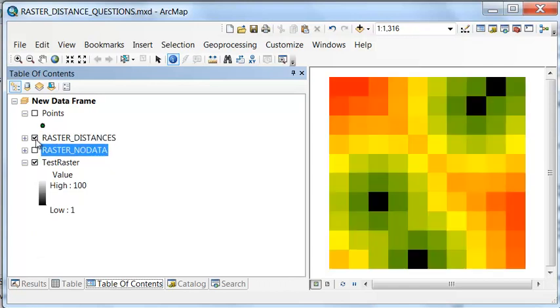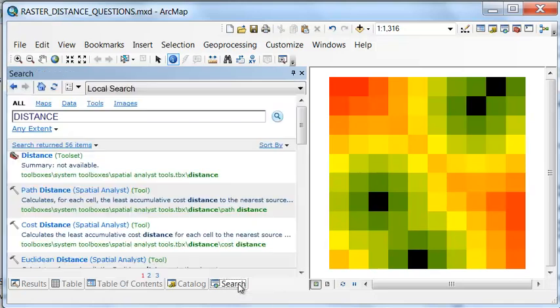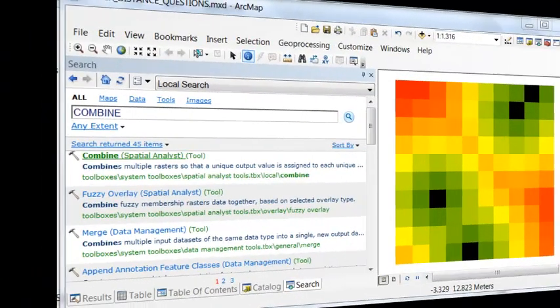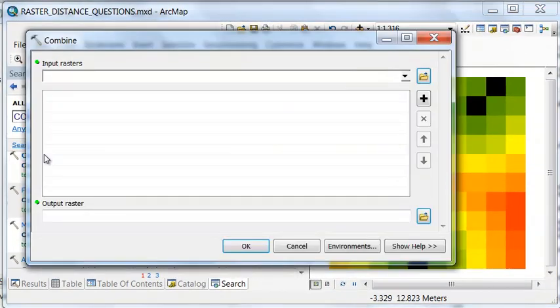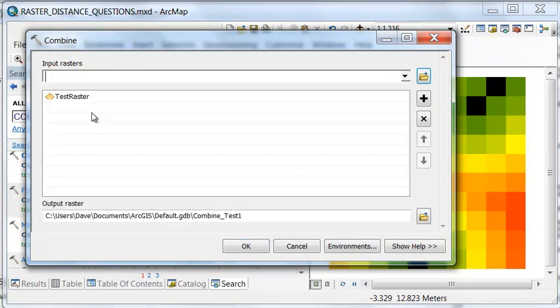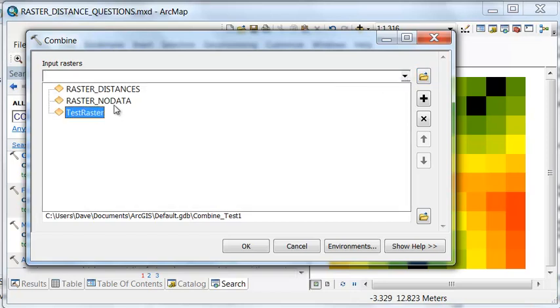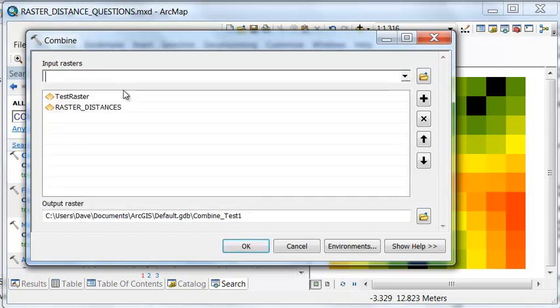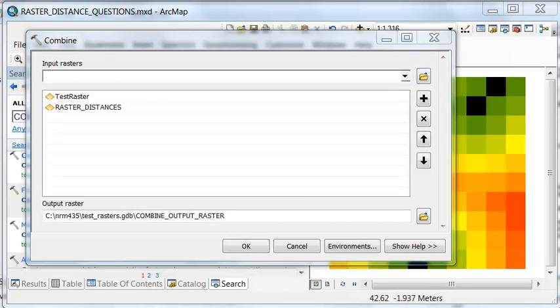What we could do is we have this raster of distances. We can use the combine tool to say, for every pixel, for every different value, find the appropriate raster distance. That's the combine tool. We're going to combine our original raster with the raster that we calculated distances. And then I name my output raster combine output raster.